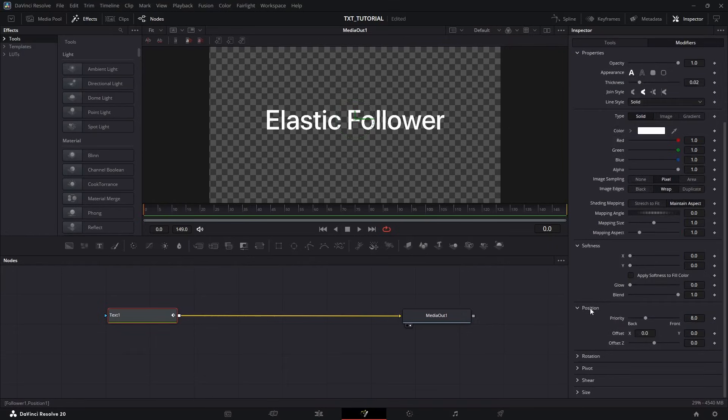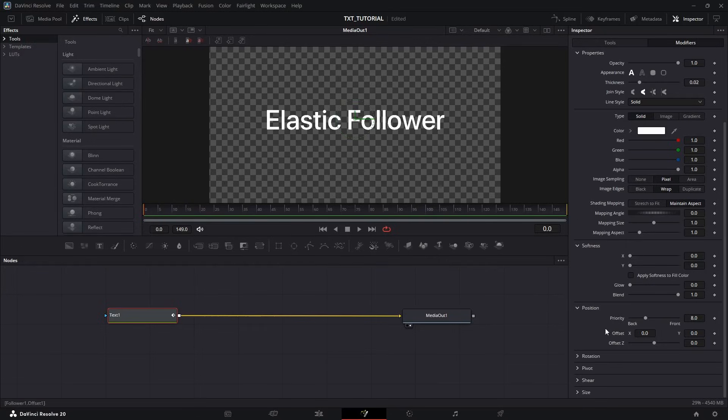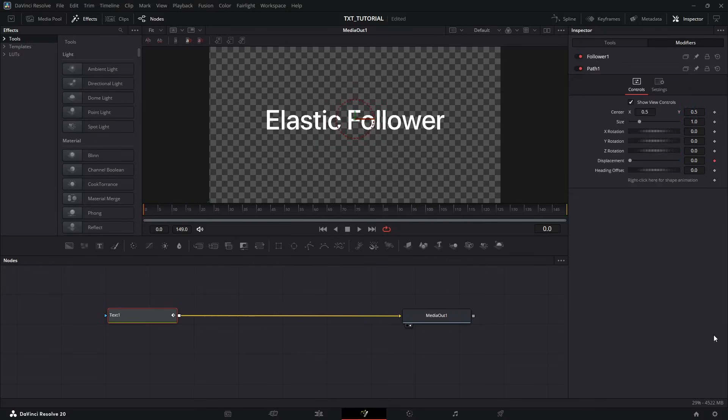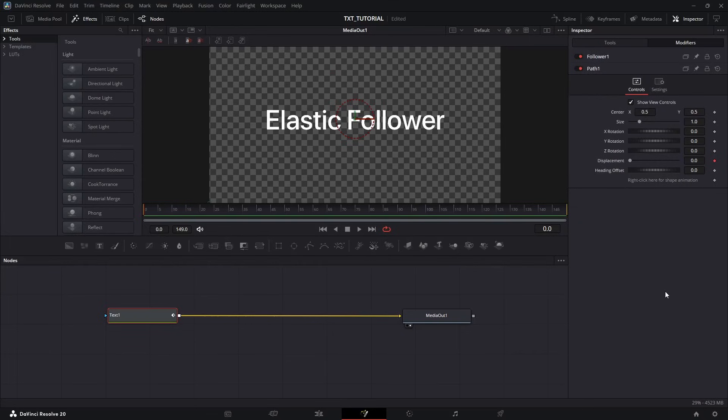And before doing anything, make sure you are at Frame 0. Then add a keyframe to Offset X and Y values. Now DaVinci will kick you out of Follower, but we need to go back. So double-click on Follower.